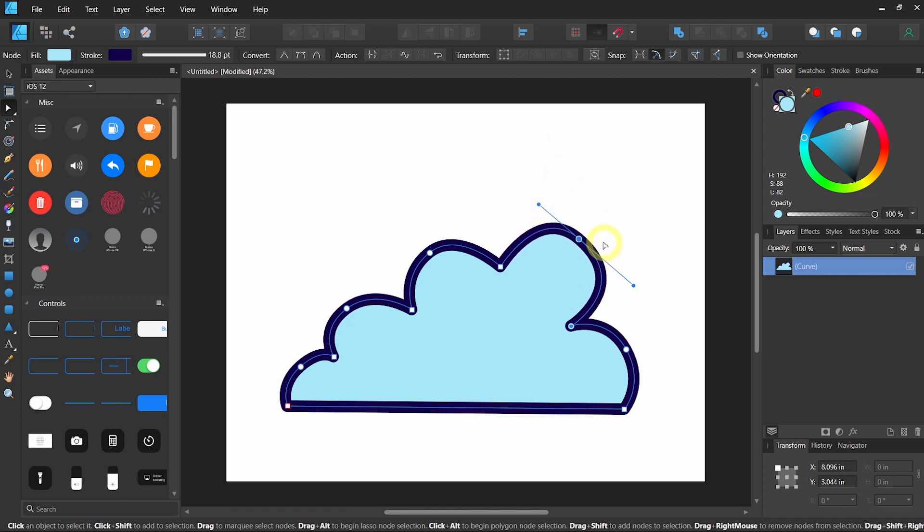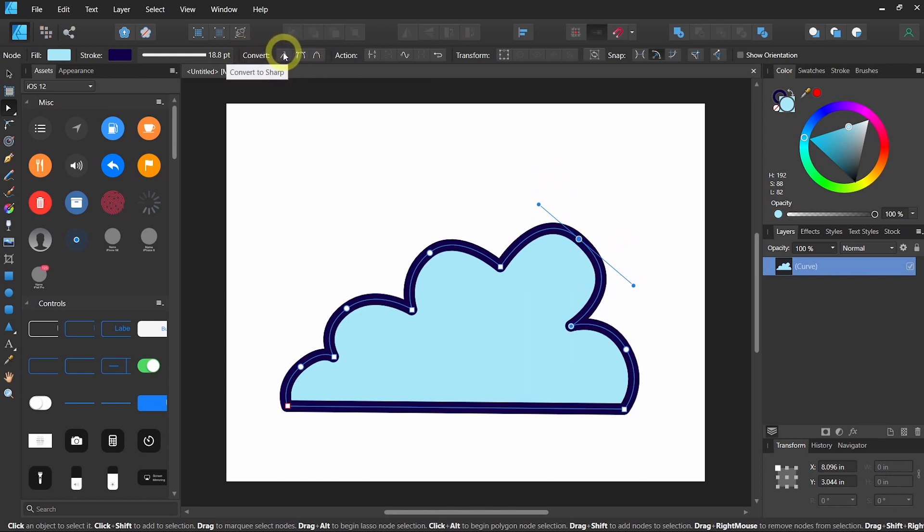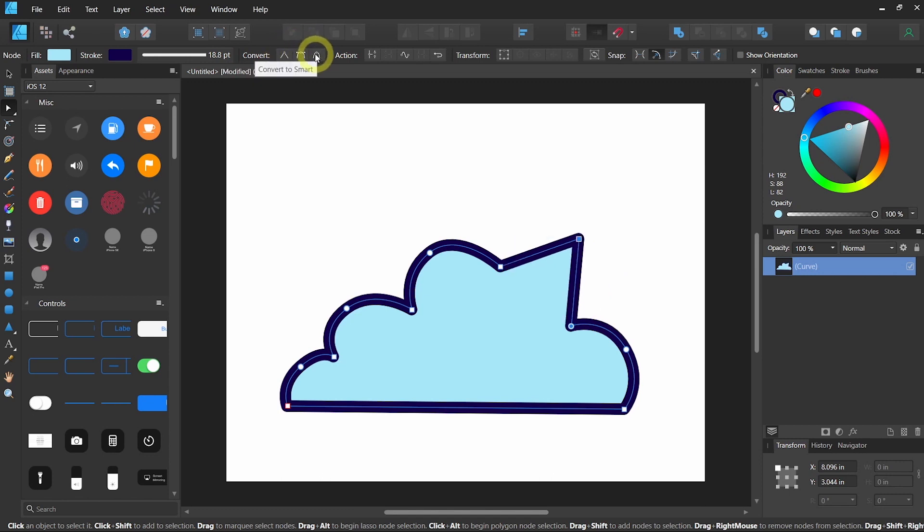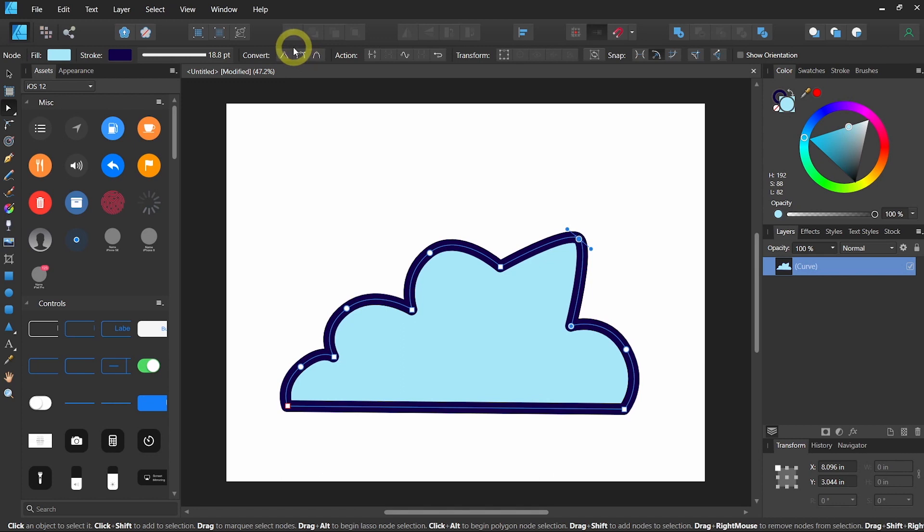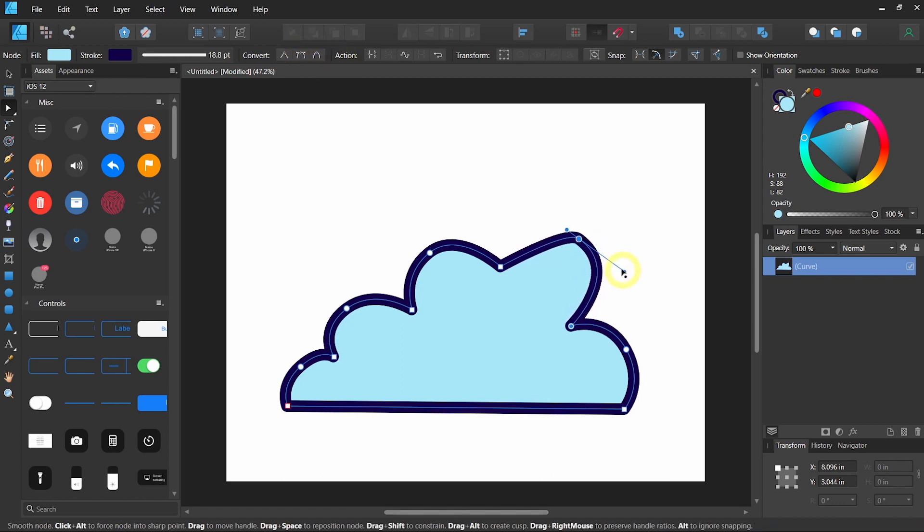What's even cooler is that you can convert the type of node that this is by going to the top bar, convert. Let's say we want a sharper angle on your cloud for some reason. You can just click on that. And then you can change it back to convert to smooth if you don't like the look of that. And just drag the bezier curve again to make it round.